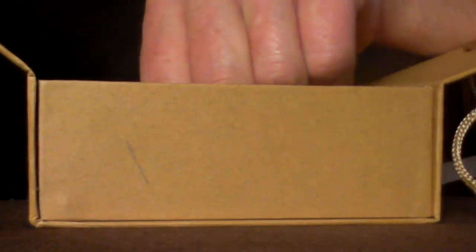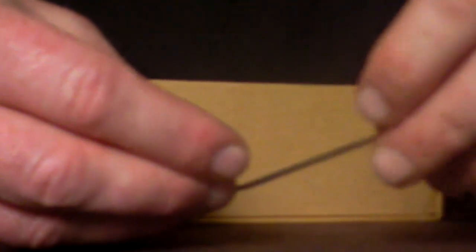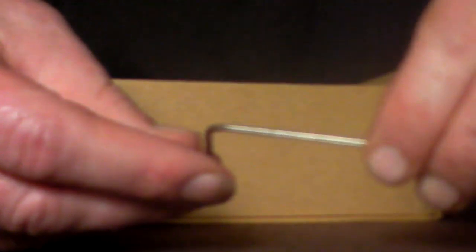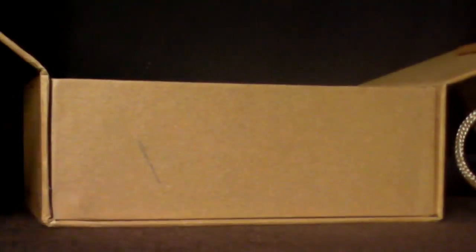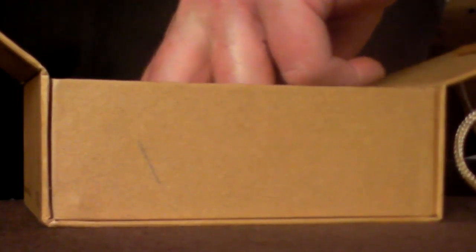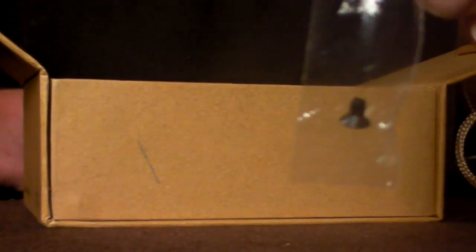So also included is the allen key for the battery compartment which I'll show you. Also included is a spare compartment key. Now I have to say these are really small so you've got to be really careful with them.